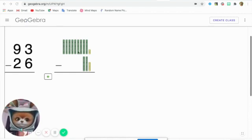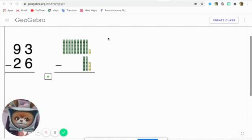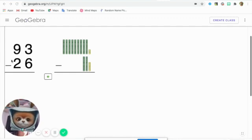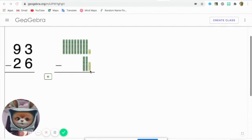One, two, three, four, five, six, seven, eight, nine. Nine tens, and three ones. And we have 26, two tens and six ones.